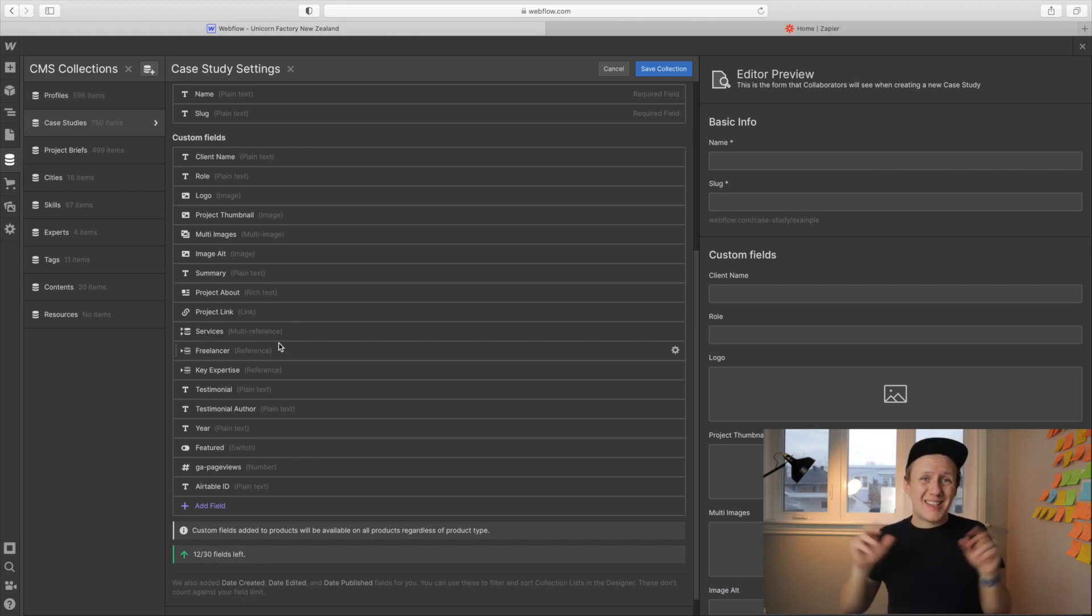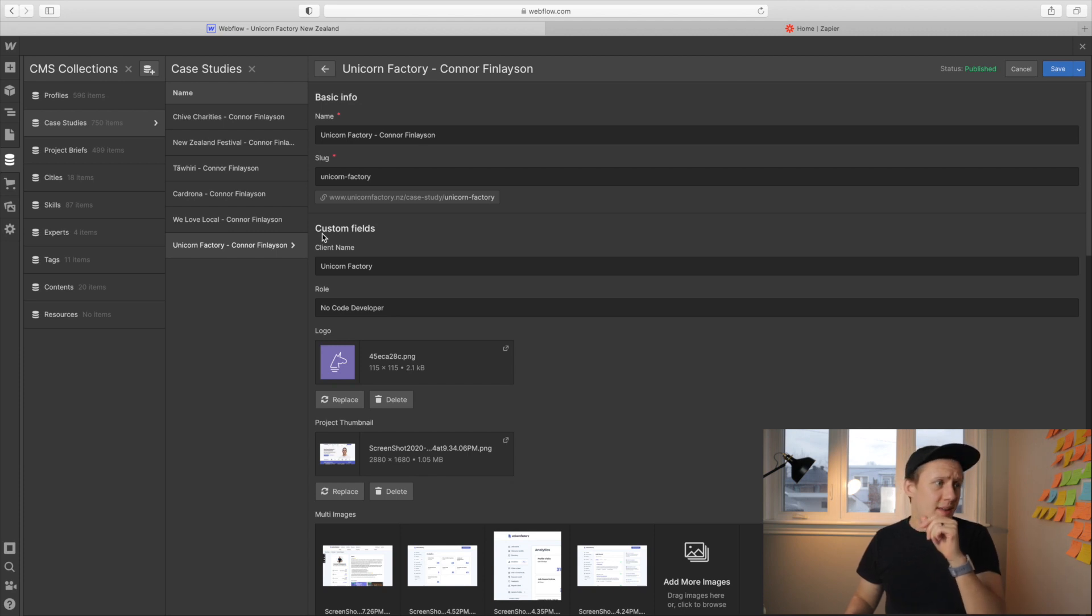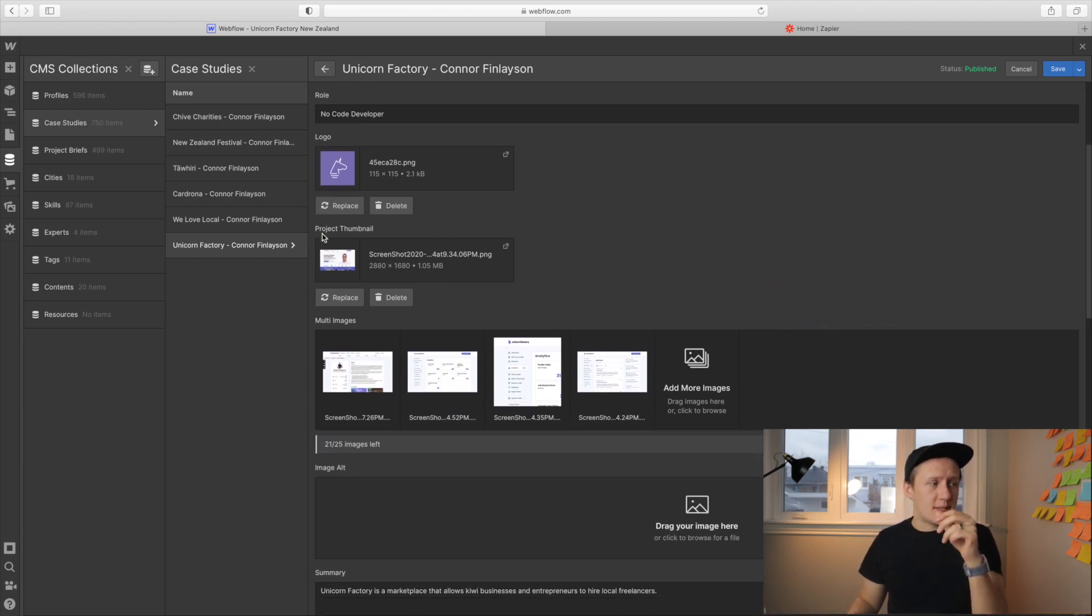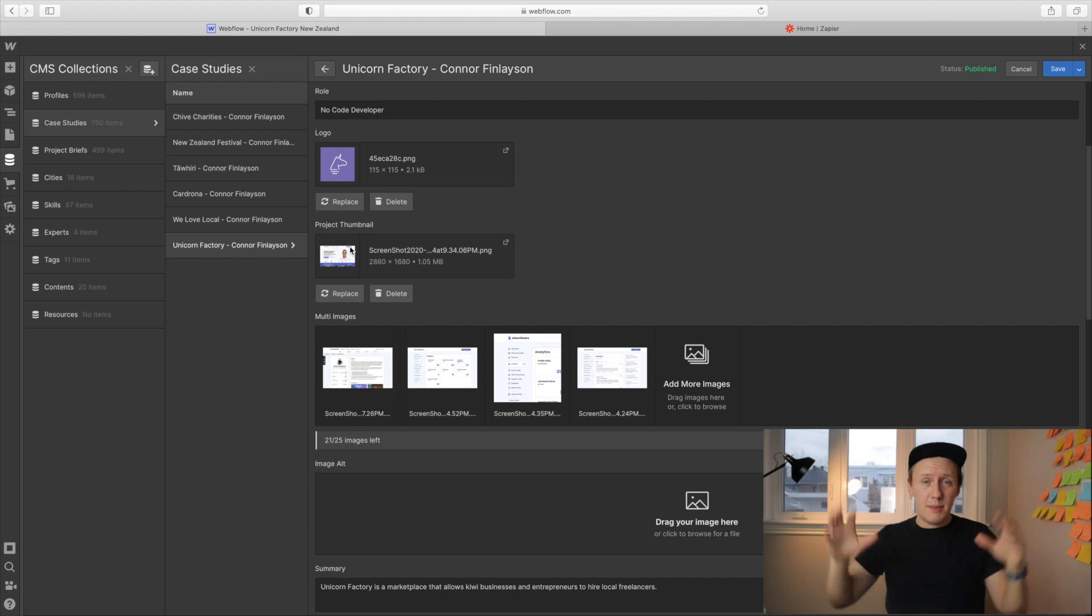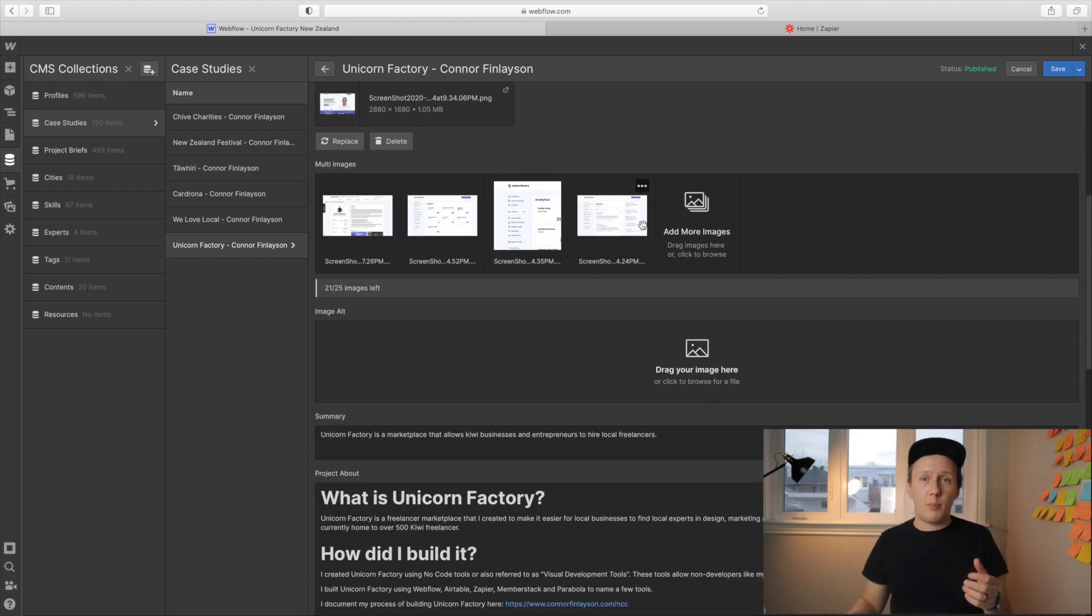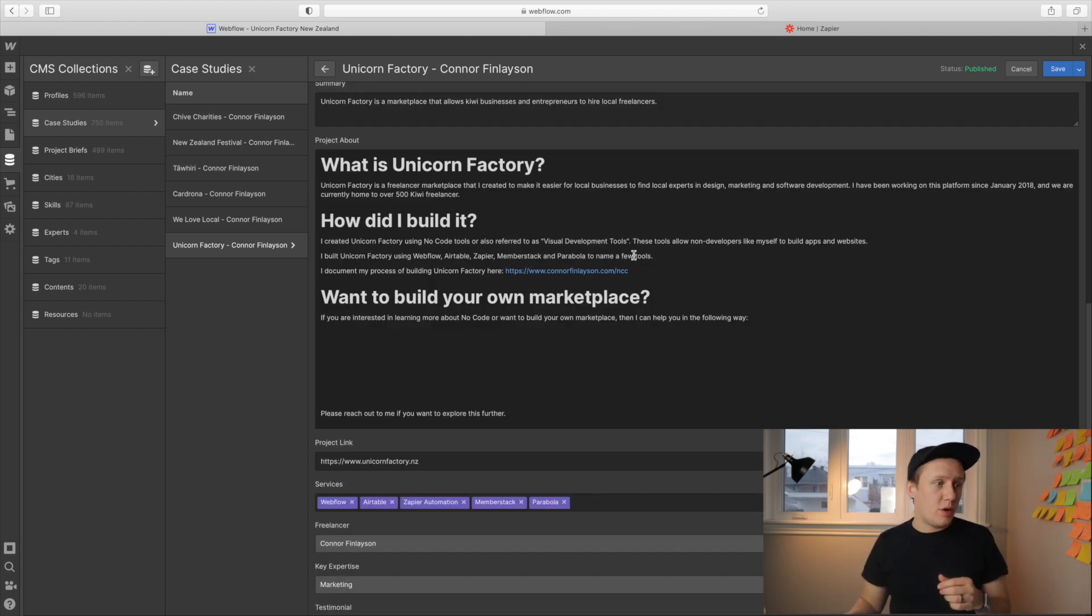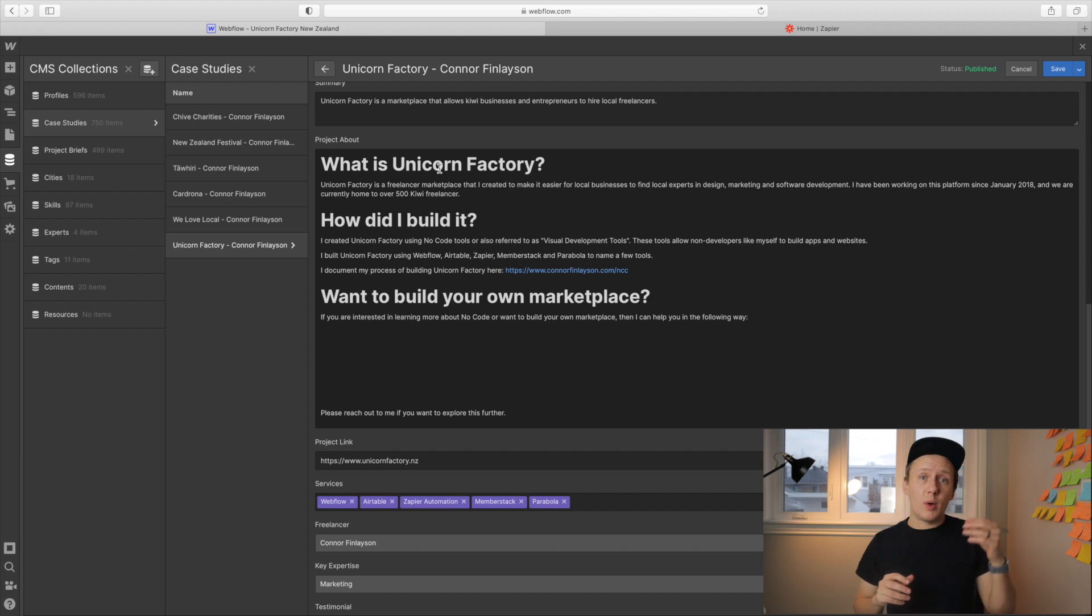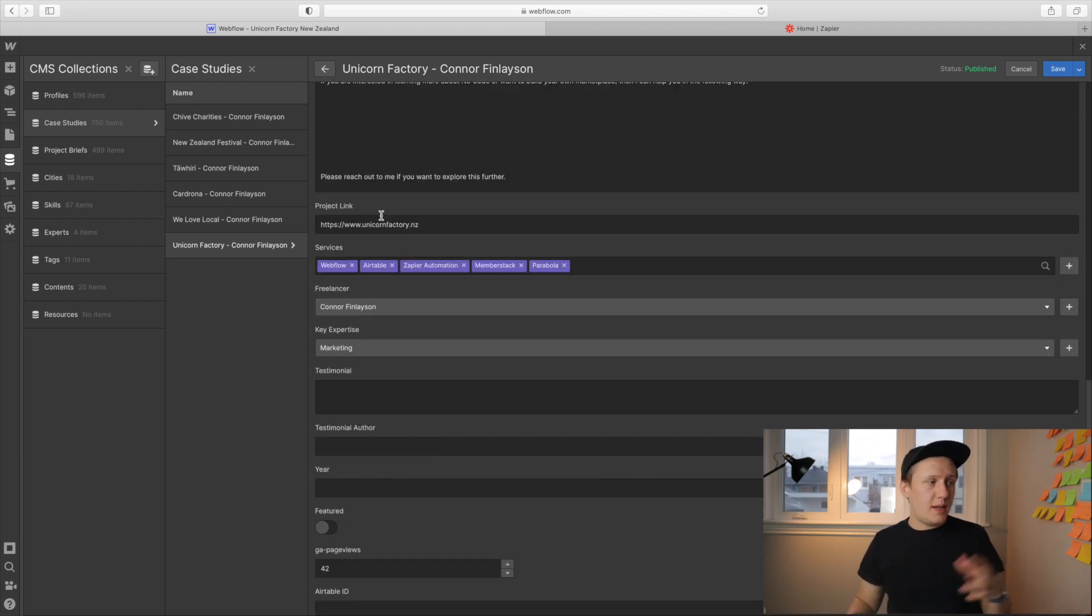So let's go and check out the unicorn factory case study. You can see here I've got my project hero. That is the big image that will be displayed on the case study page. I have my images that pop up when I click on them. Then I have the description of my project and you can see here this is in HTML and it was initially converted from the Airtable markdown. Then I have a project link.